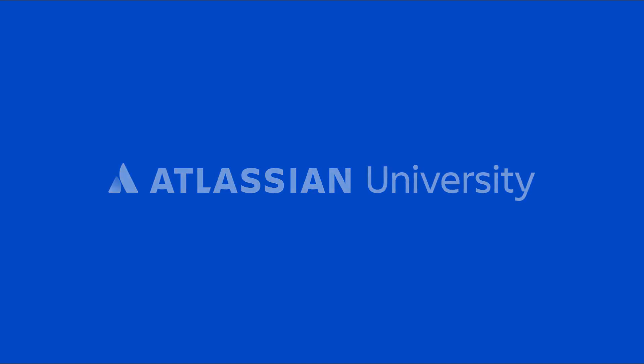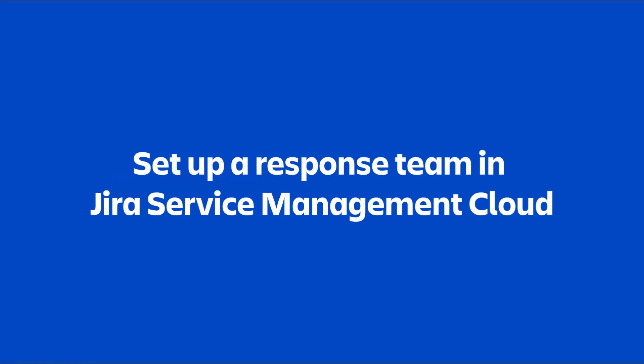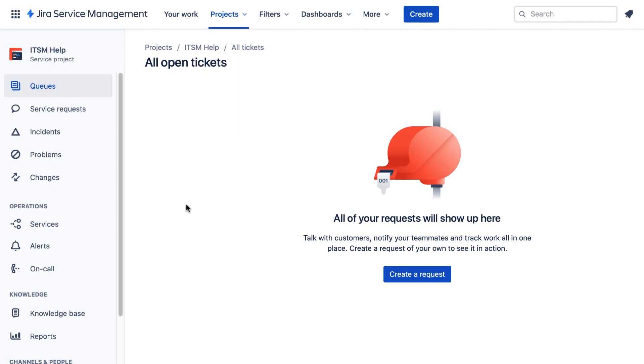Let's build up a team that can respond to incidents in Jira Service Management. In the project sidebar, we select alerts.